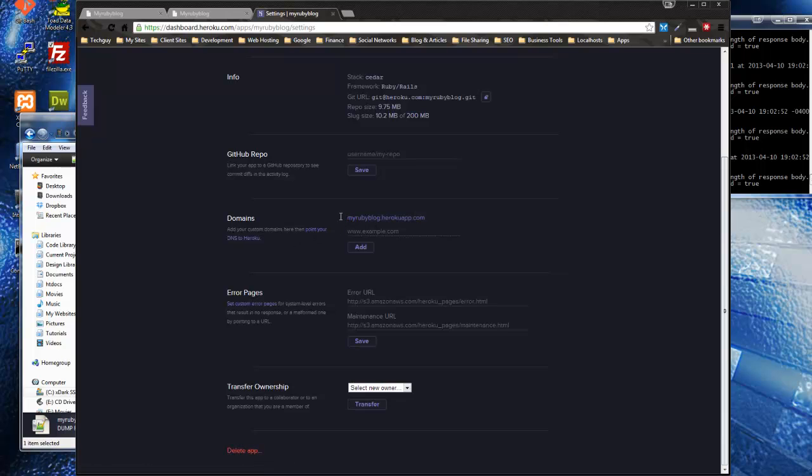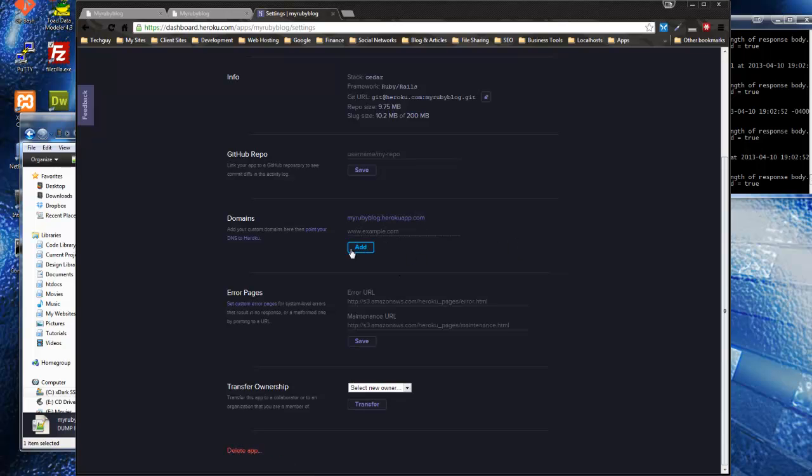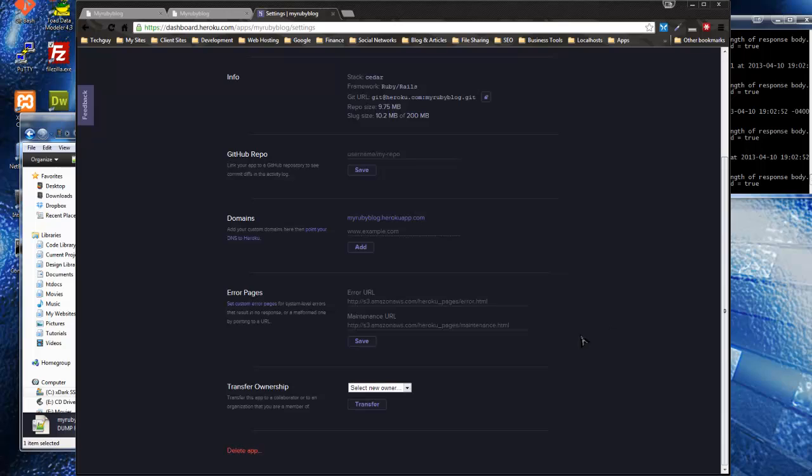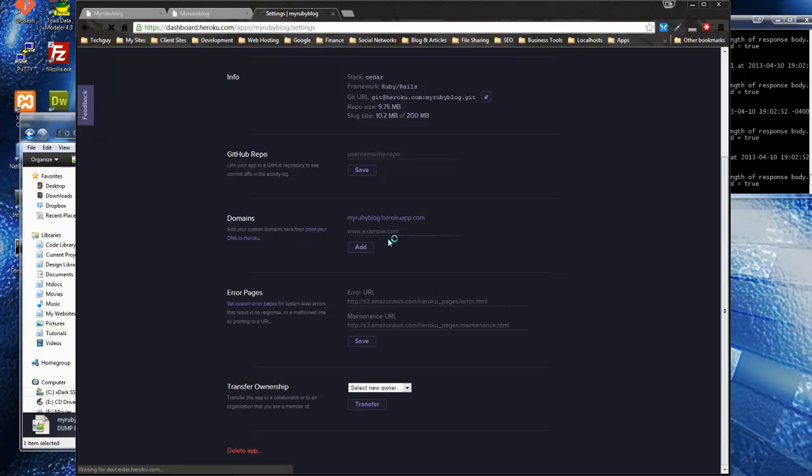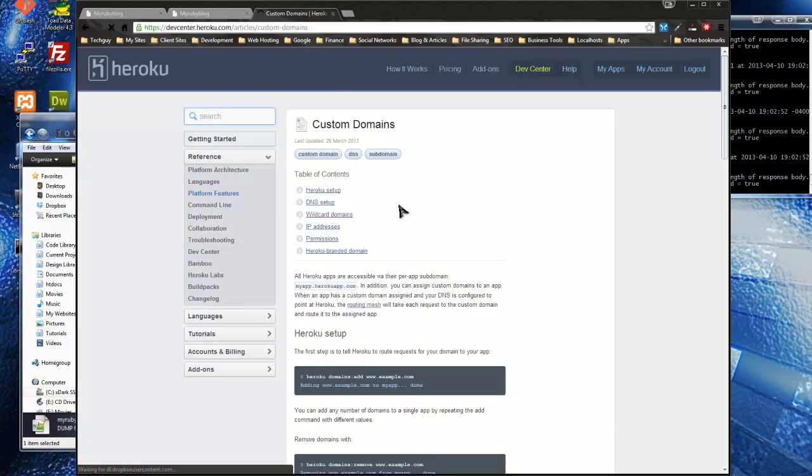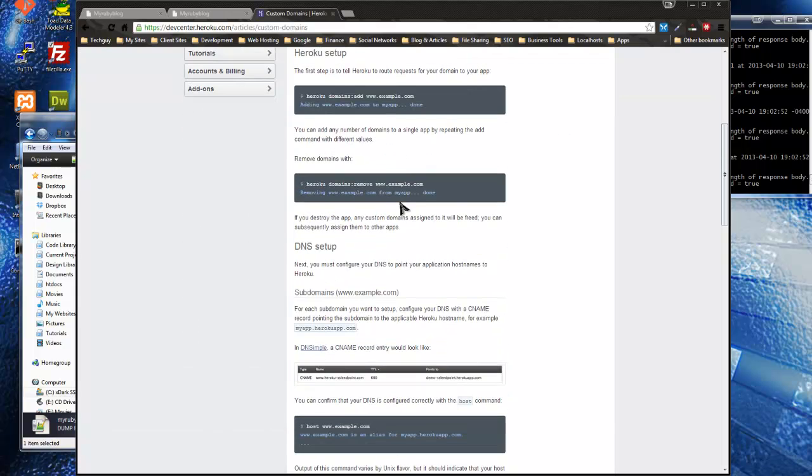This is our subdomain myrubyblog.herokuapp.com, but let's say I want to use myrubyblog.com. I could just type that here and add that, and then I just have to point the DNS to Heroku server, and the app would all of a sudden be on myrubyblog.com, just like that. That's something you should really look into if you're planning to actually use Heroku as a host. You can click on this link here and it'll tell you exactly what to do.